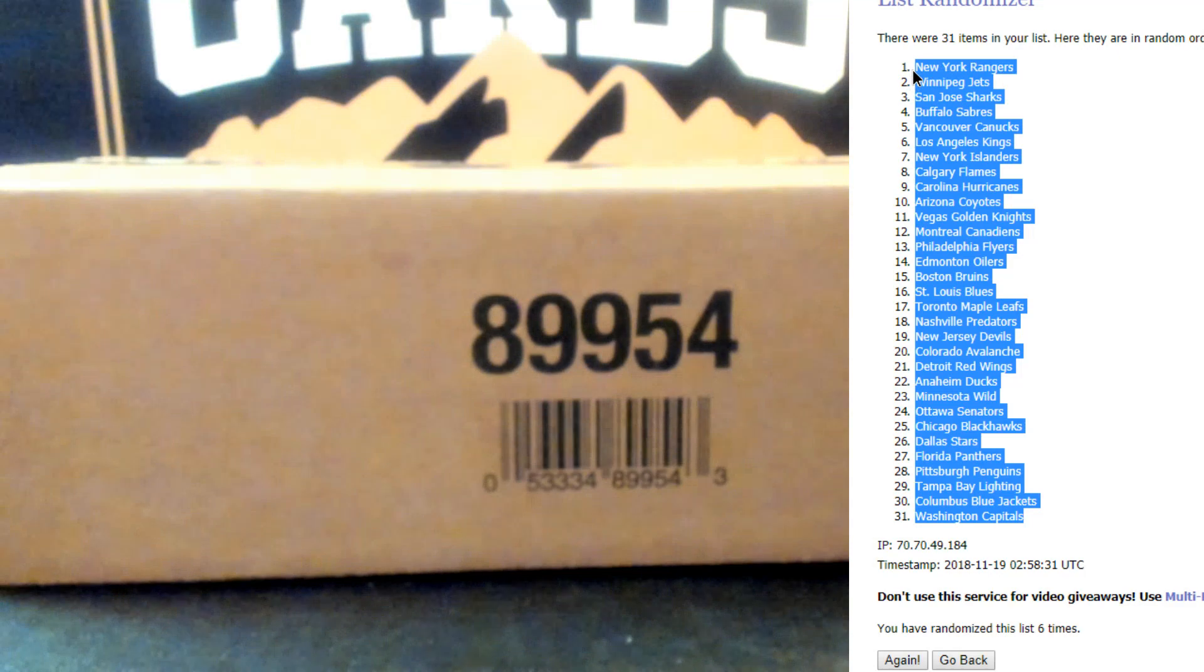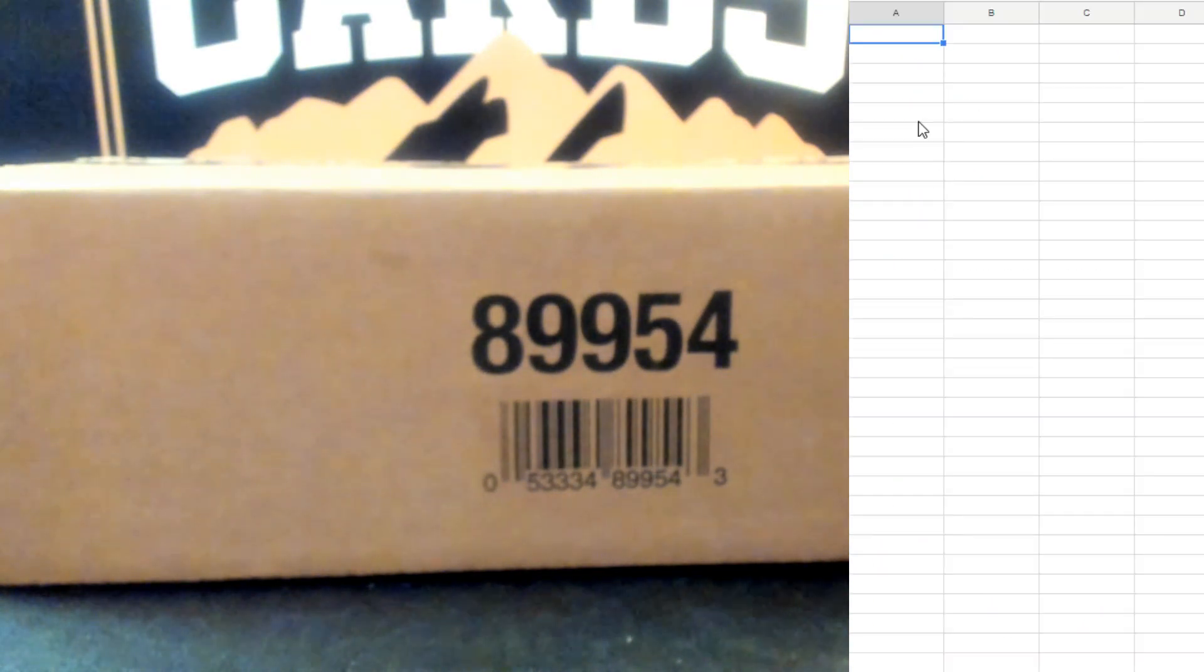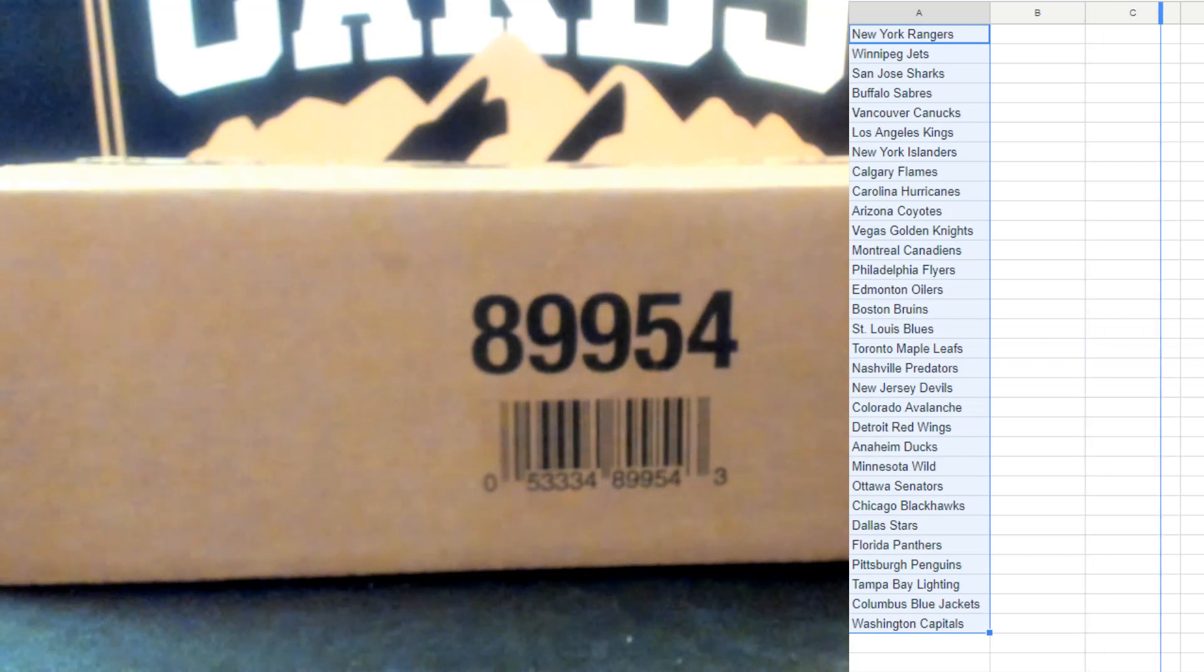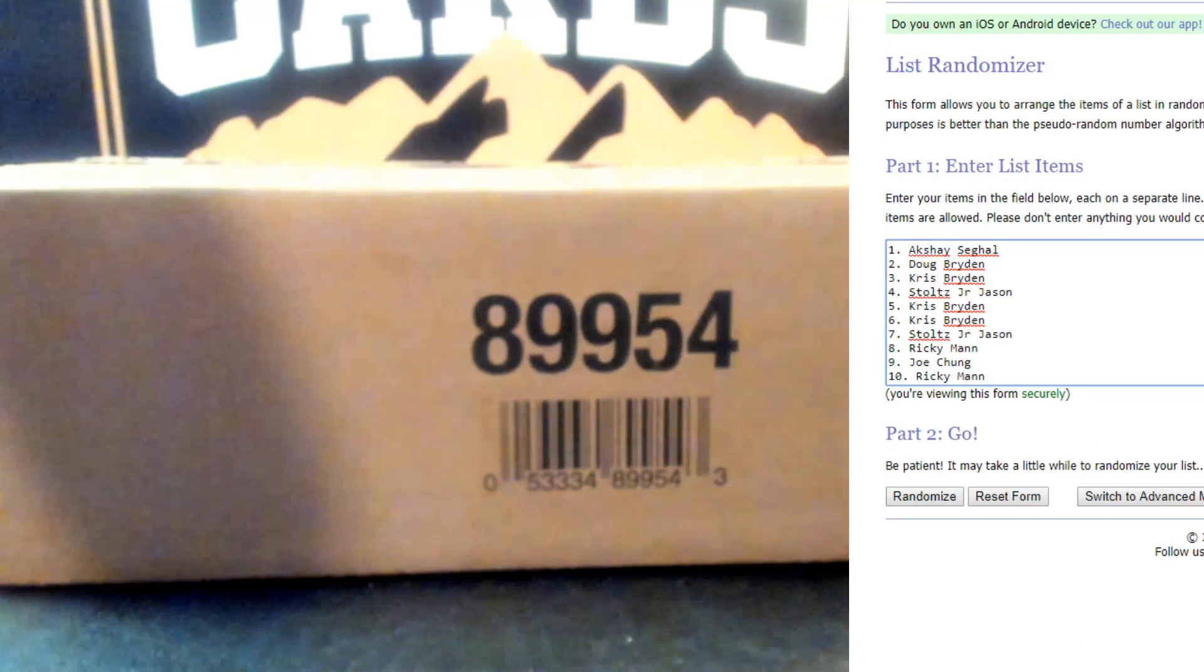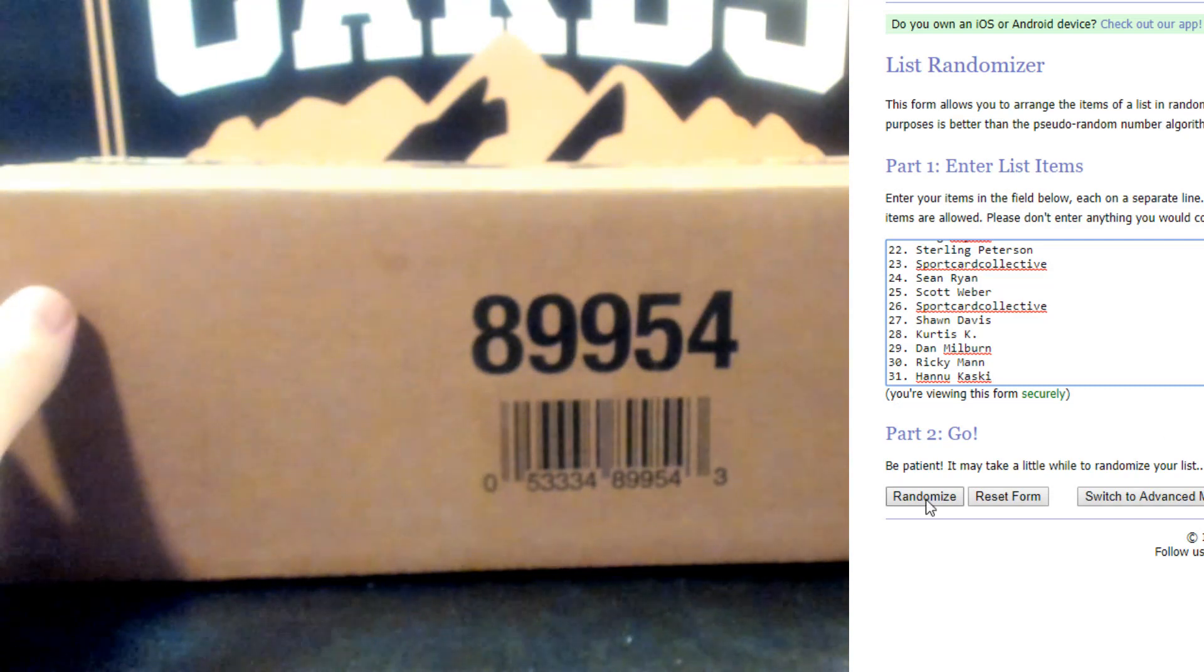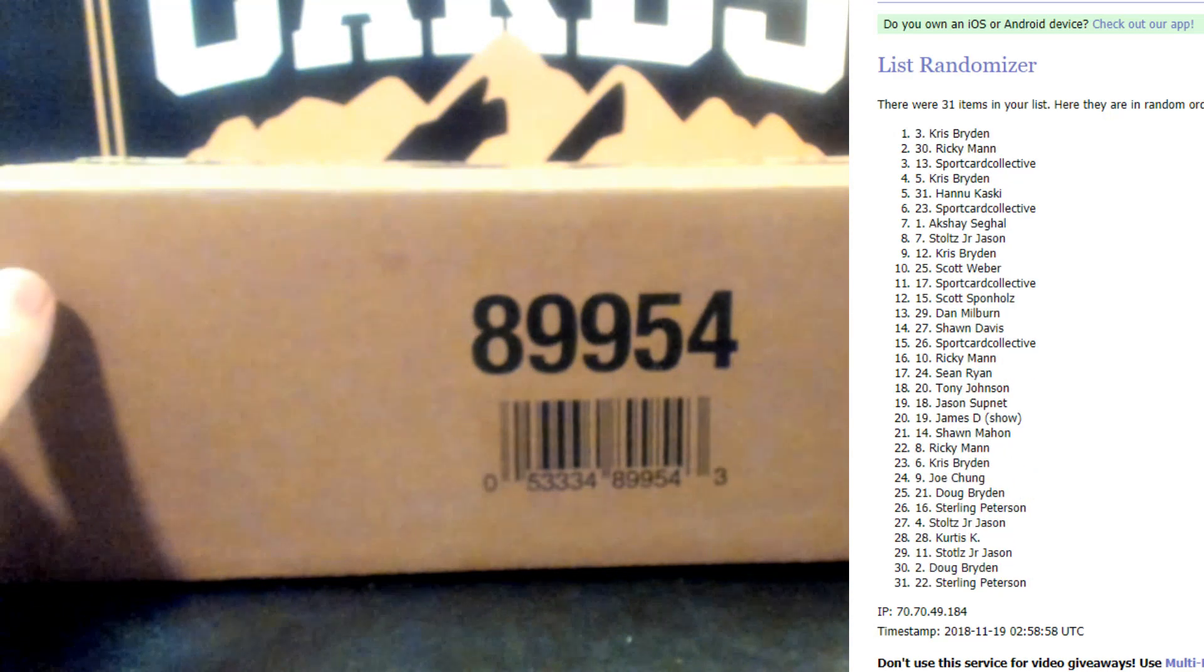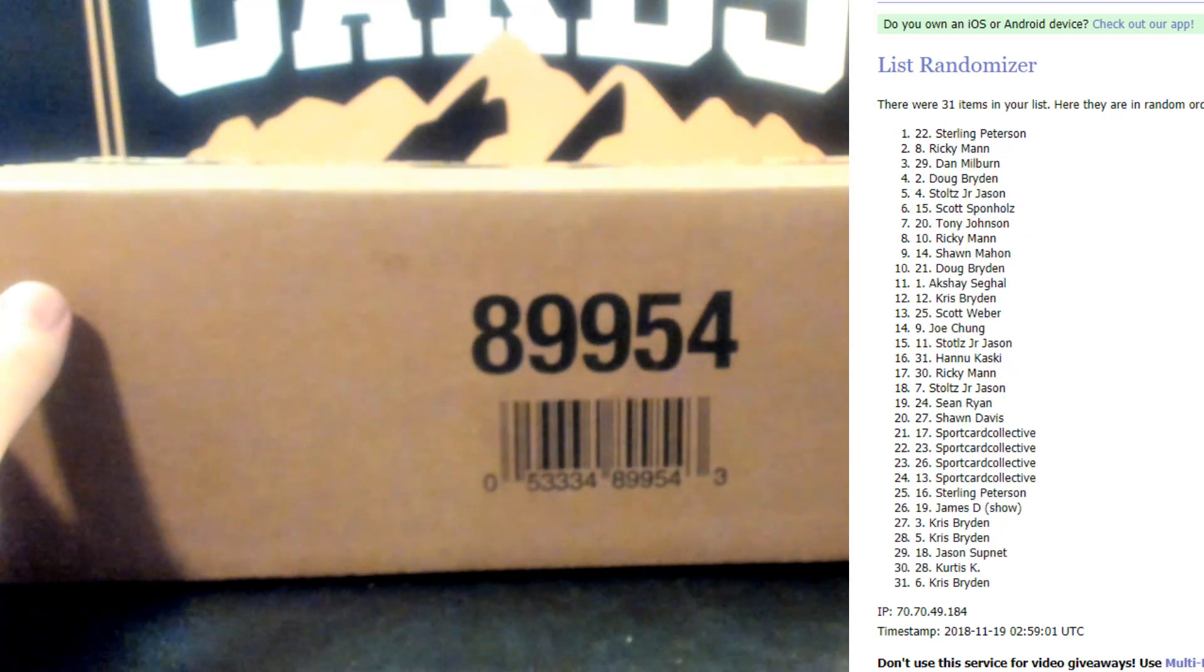Washington Capitals on the bottom, New York Rangers to the top. Six times guys, as the dice roller said. One, two, three, four, five, sixth and final.